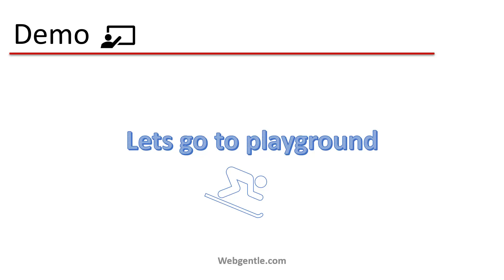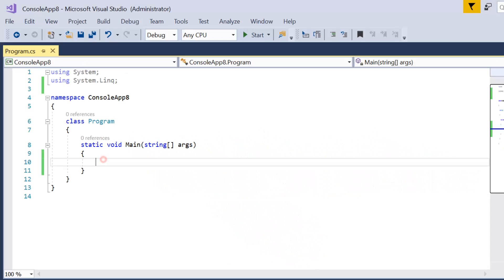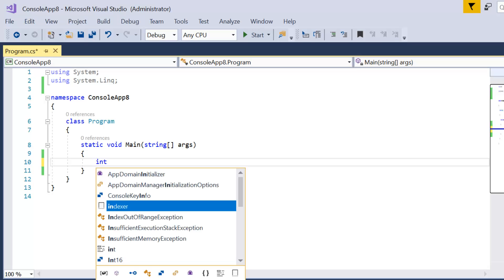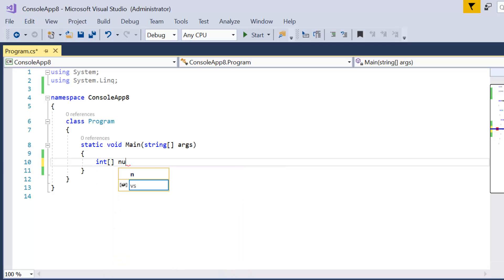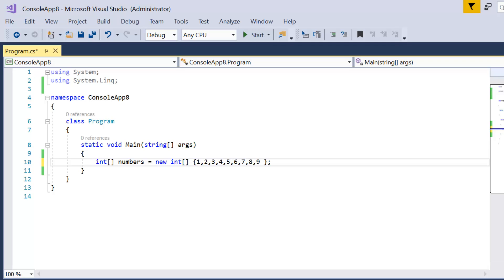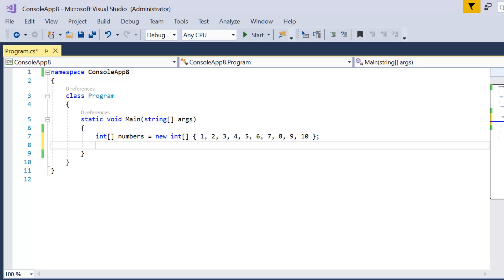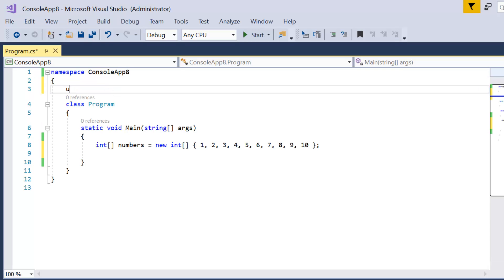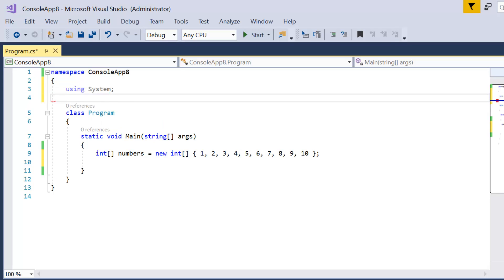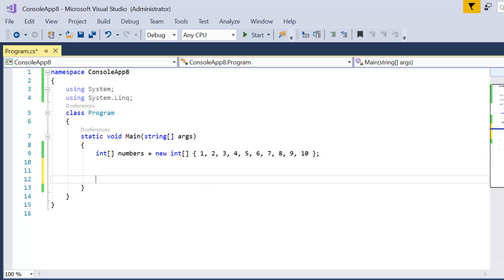Let's go to Visual Studio and create a demo. First, let's create a basic array of integers — suppose this is 'numbers' with a few records. The requirement is to fetch all the records from this list until the number is less than seven. To use TakeWhile we need the LINQ namespace, so we write 'using System' and 'using System.Linq'.